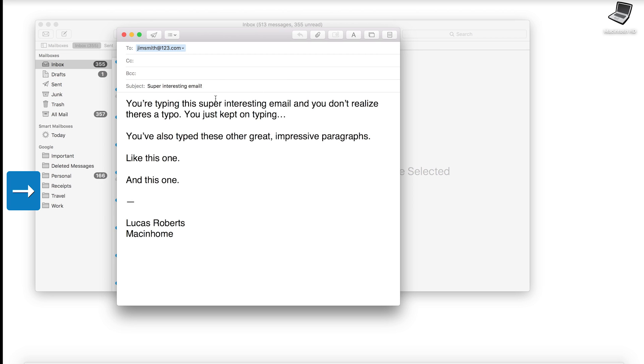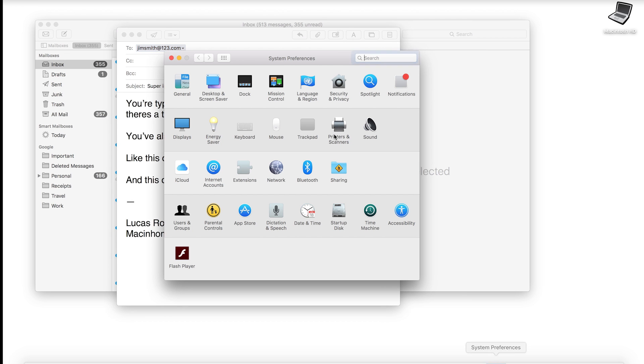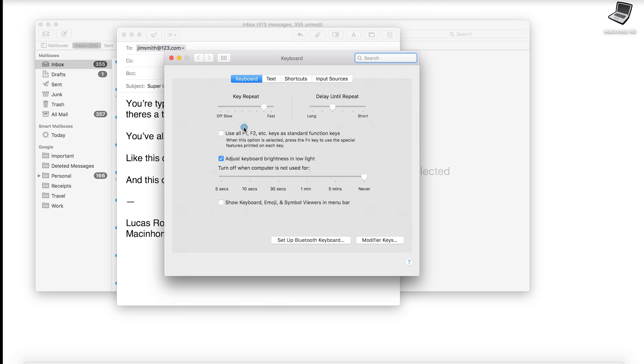Now the fast way is to go into system preferences and go to keyboard and change your key repeat rate to the fastest setting and change the delay until repeat to one below the shortest.